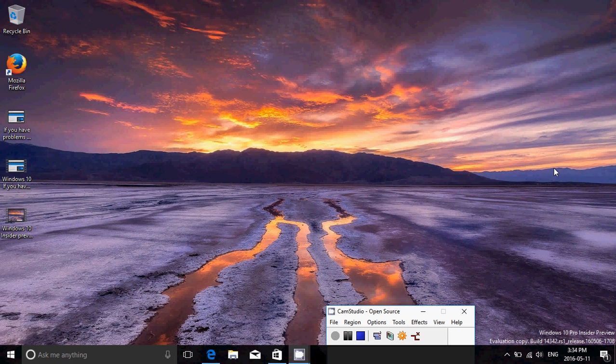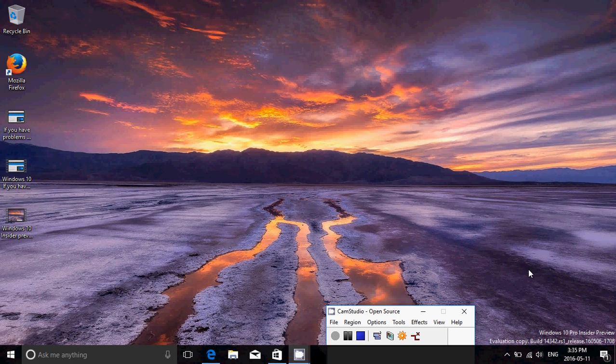It was released earlier than they thought. Some kind of problem or error made it release faster than they really wanted to have it. So basically, this is the new build for fast ring insiders, as you see here on the watermark in the bottom right, Windows 10 Pro Insider Preview. Build 14342 was released today, May 11th.